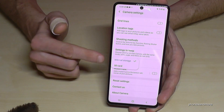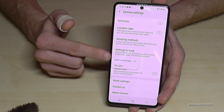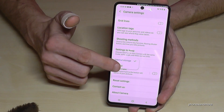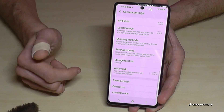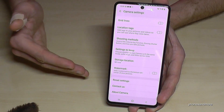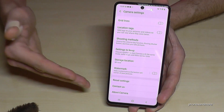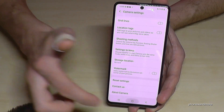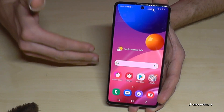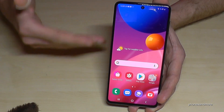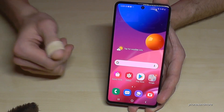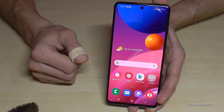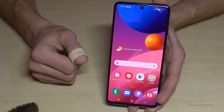Here you can choose between internal storage and the SD card. I recommend selecting the SD card, so all your future pictures go directly there. That way you save time and don't have to keep moving pictures manually — it happens automatically.